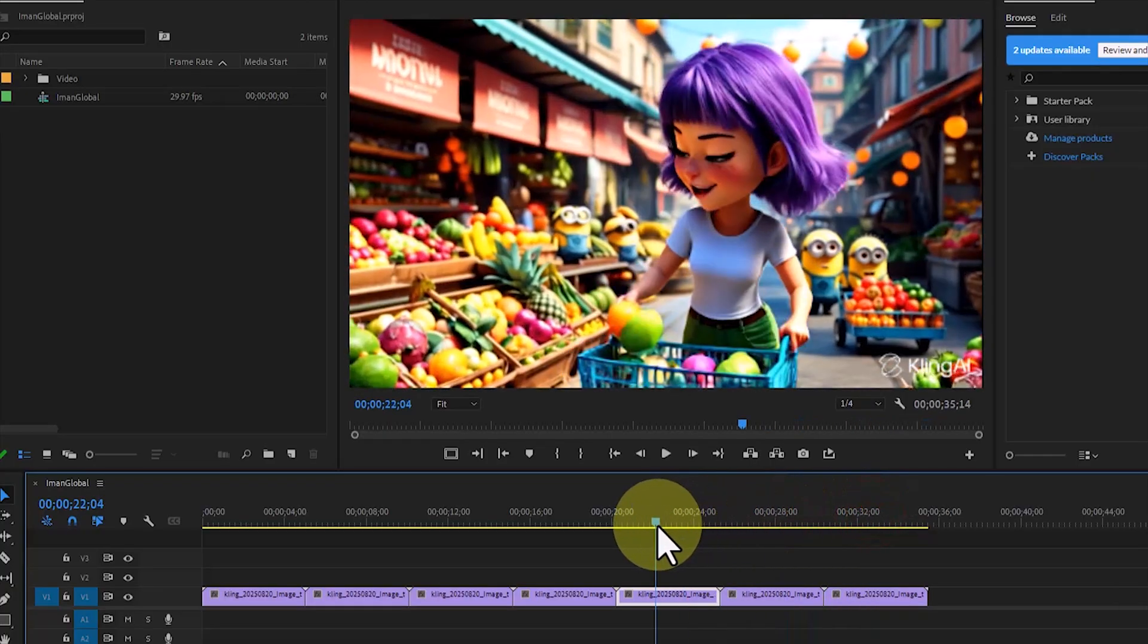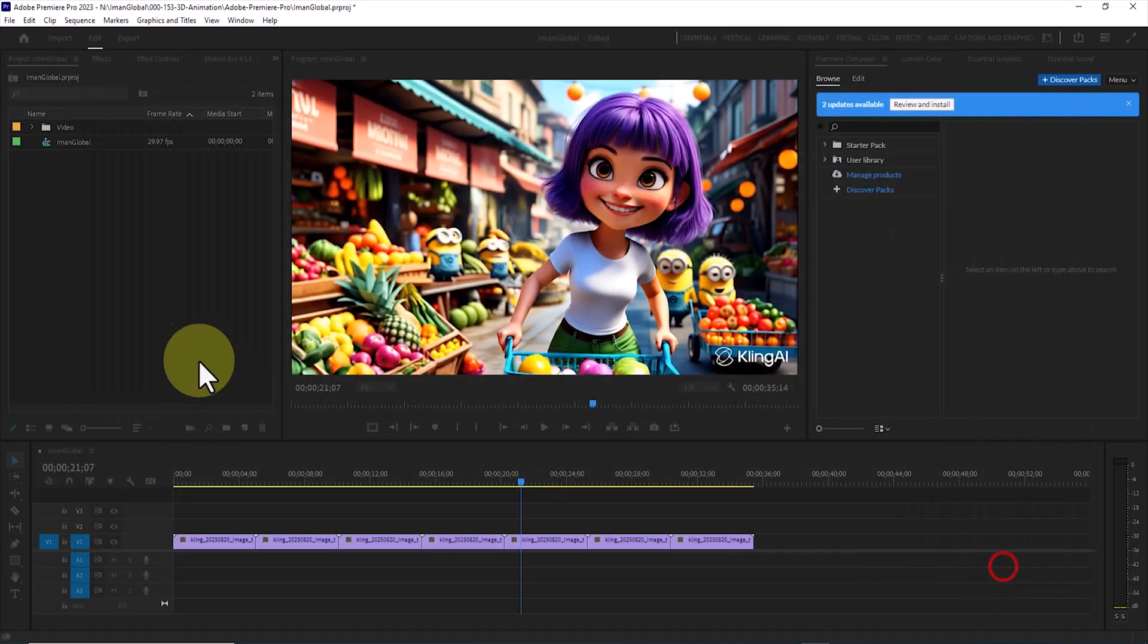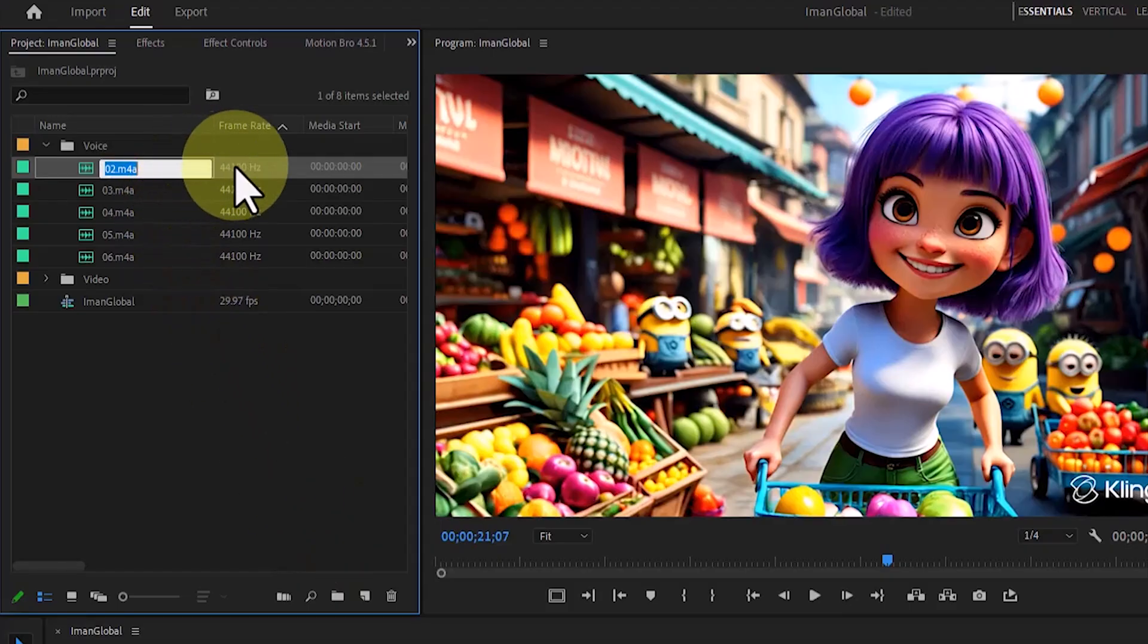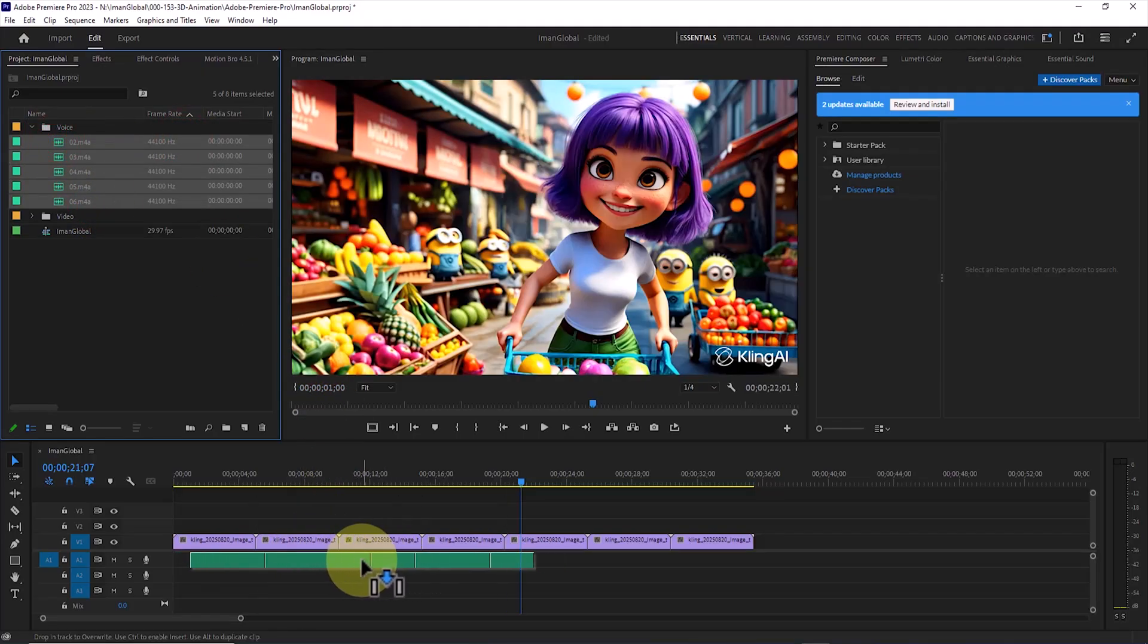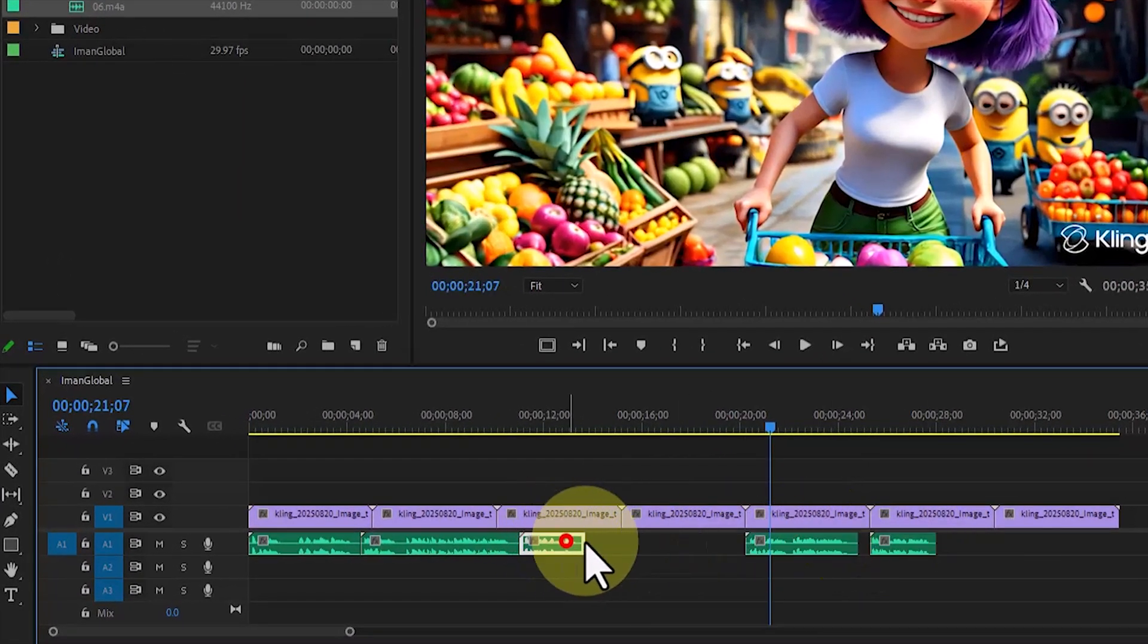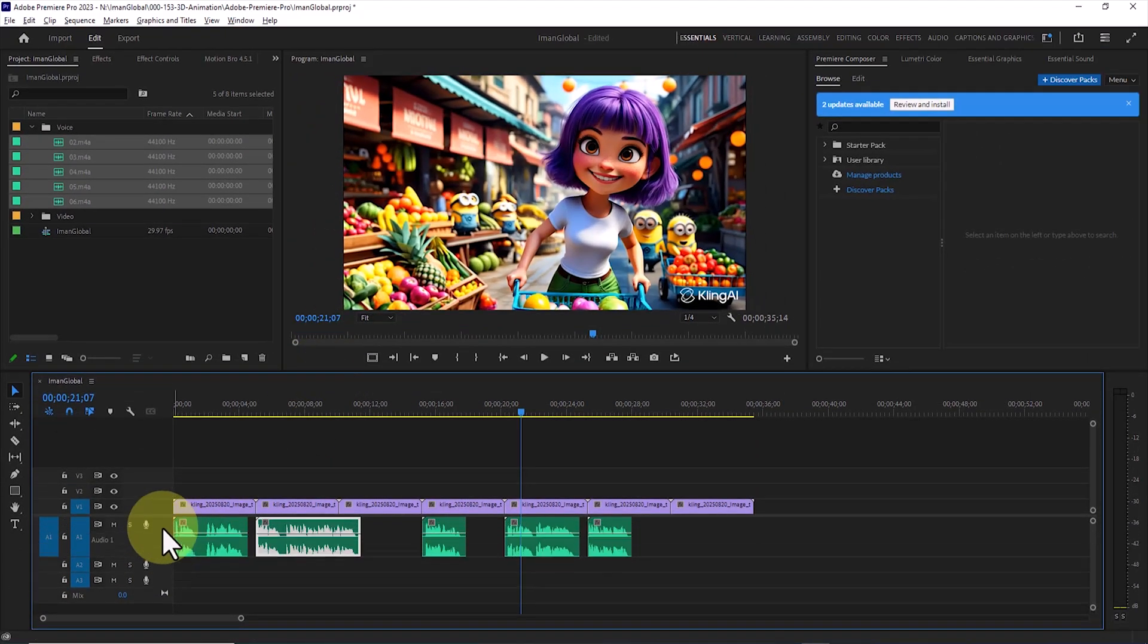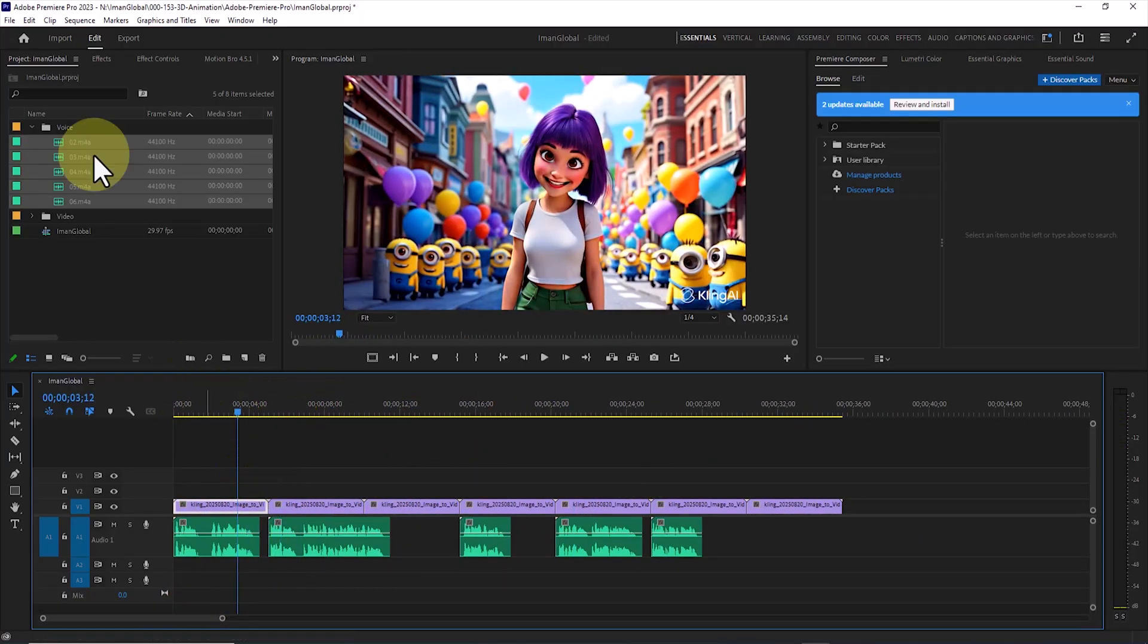Next, it is time to add the narrator's voice. Again, in the Project panel, I right-click, choose Import, and the Browse window opens. I select the narrator's audio files. After importing, I also place all the audio files inside a folder and rename it Voice. To synchronize the audio with the visuals, I use the Move tool to adjust the audio files so that the narrator's voice matches the images precisely.